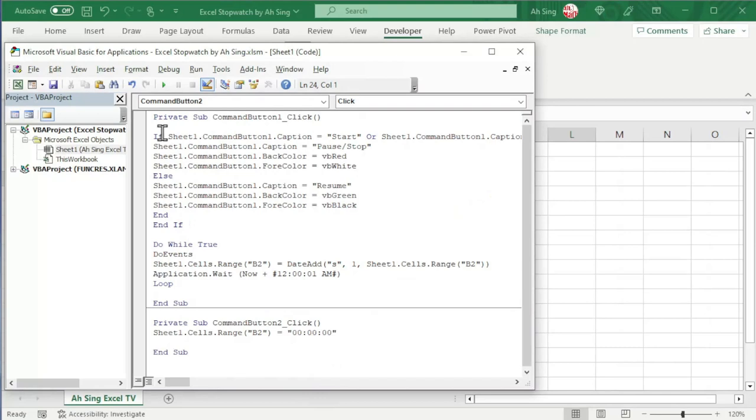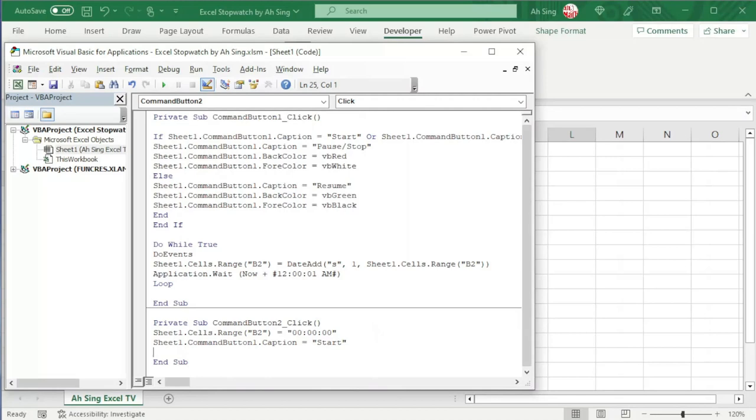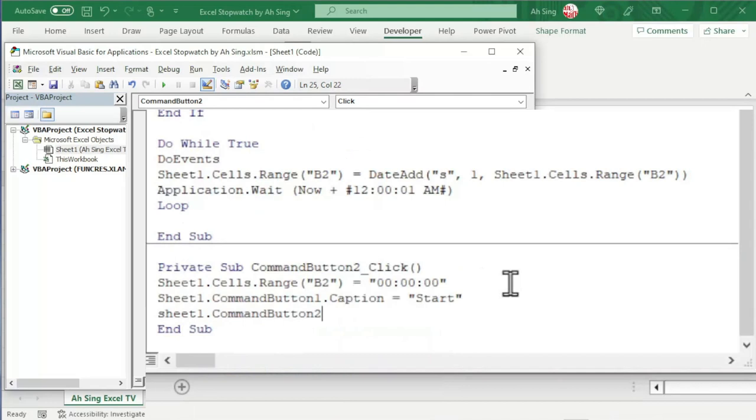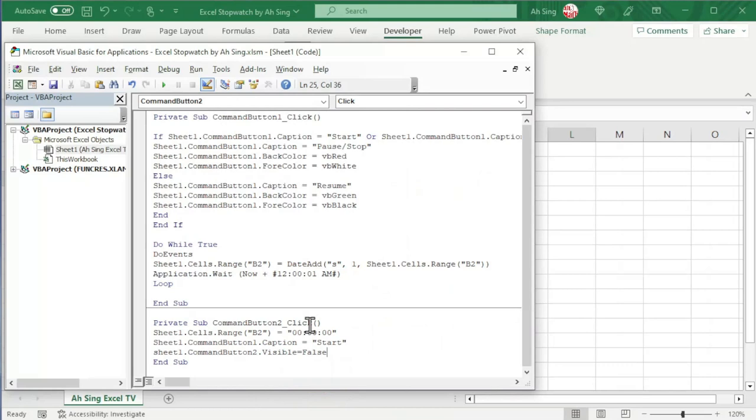if you don't want to show the reset button all the time, we can consider to show only if needed. In other words, we should consider to change the visibility of the reset button. So, we have Sheet1.CommandButton2.Visible change to False. Since the time is just reset, which means that at the moment, the command button 2 is no longer needed. So, we set to False.